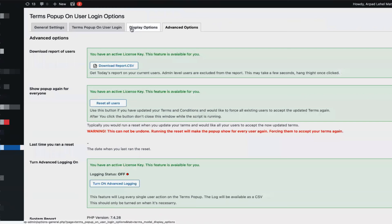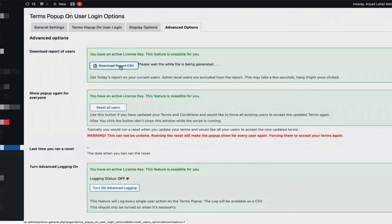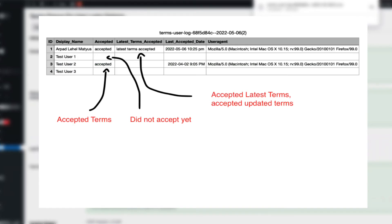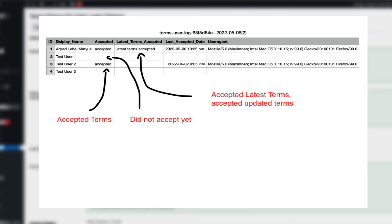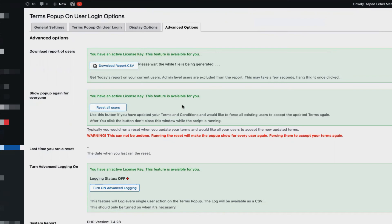To use more advanced options, go to the fourth tab: advanced options. Here you will be able to download a CSV report of who and when have accepted your terms and conditions. There's also an option to reset all users, which should be used cautiously — it will force all your users to re-accept your terms and conditions on their next login. This is very useful if you have updated your terms and conditions and want to force all users to accept them again.